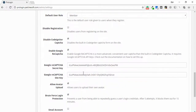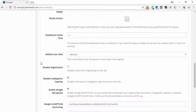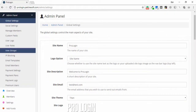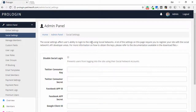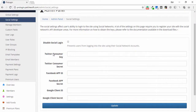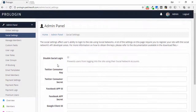The next section is social settings. In this panel you are able to see the Twitter consumer key, Twitter consumer secret key, Facebook app ID, Facebook app secret, Google client ID, and Google secret. You need to enter these keys to enable the social network login feature in this application.